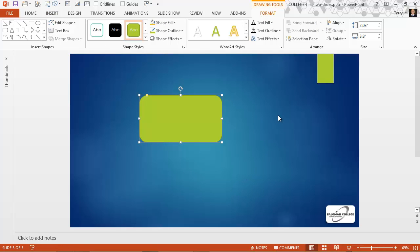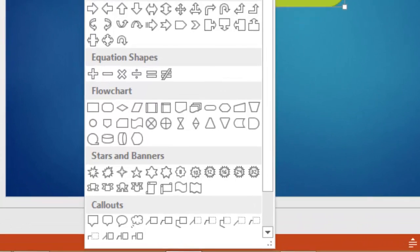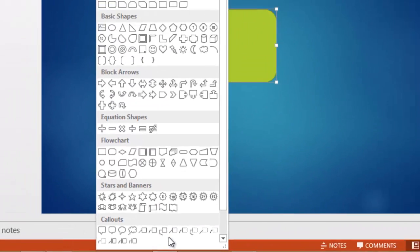Now, most of the objects you draw with the Shapes gallery will accept text. That's not true of the lines and the single line arrows, but it's true of all of the other objects. In fact, some of them, let me revisit that Shapes gallery, some of them in fact beg for text, like these callouts, but all of them except these lines will accept text on them.